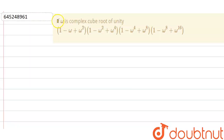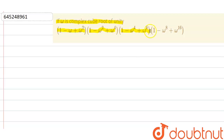Hello everyone. Our question is: if omega is a complex cube root of unity, find the value of (1 - ω + ω²)(1 - ω² + ω⁴)(1 - ω⁴ + ω⁸)(1 - ω⁸ + ω¹⁶). We need to find the value of this expression.